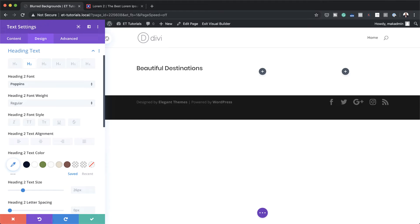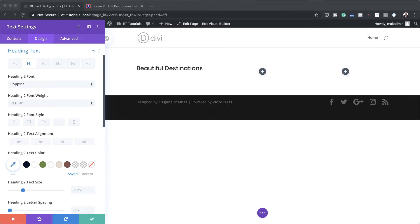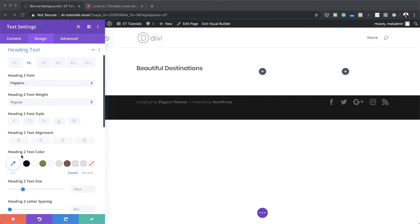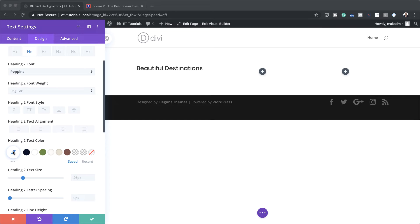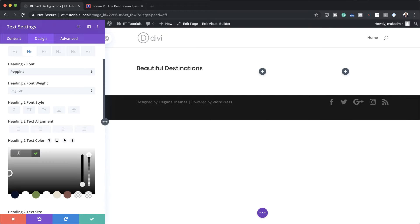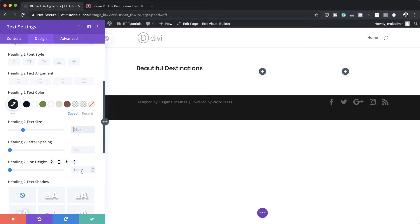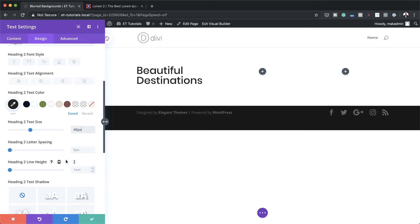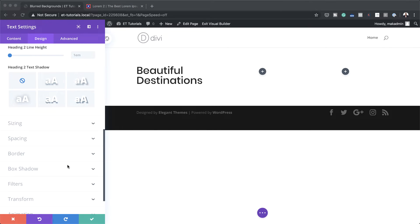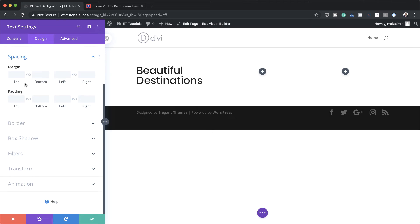Now that we have this, the next stage is to change our color. I'm going to come over here to heading two text color and paste my color in here. We also need to change our size because right now we are at 26 pixels, so this needs to be about 40 pixels — nice and big. Now we need to add a bit of spacing to our heading, so I'm going to come over here to spacing and add a margin of 9vw.